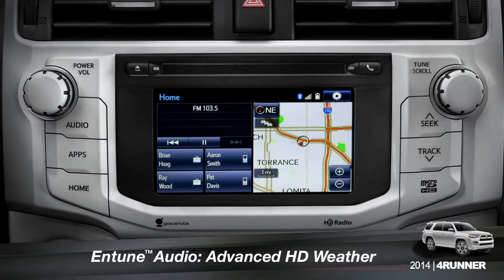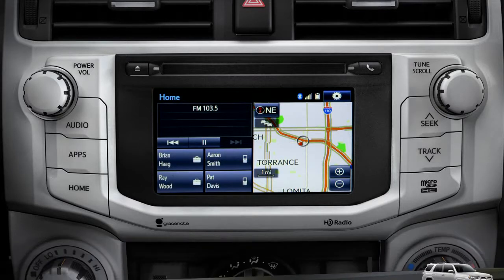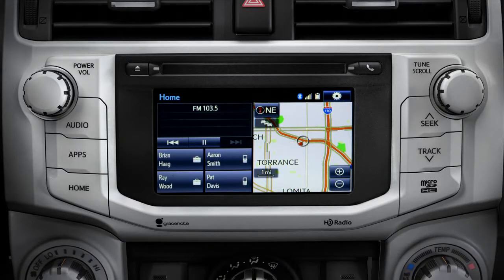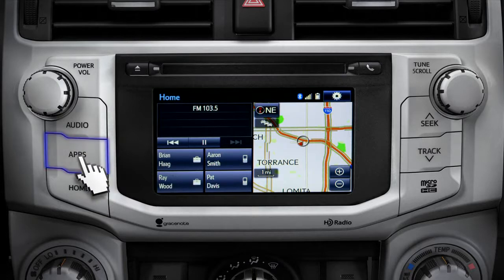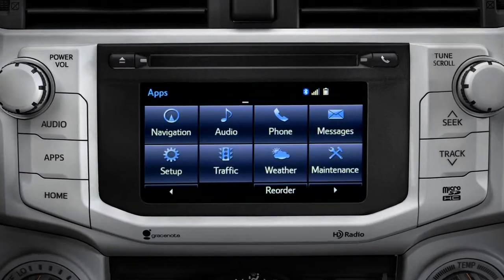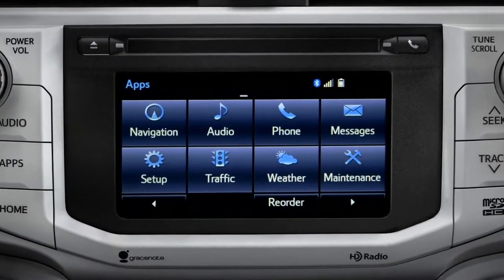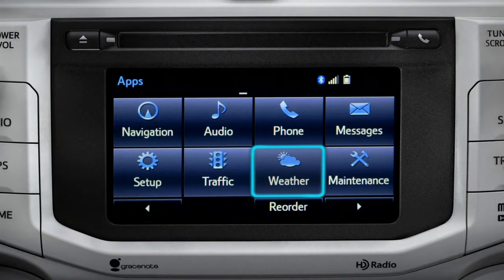HD Weather with Doppler Radar is available on Entune Premium and Premium JBL level systems. To get to it, begin with the apps button. On the apps screen, tap the weather icon.